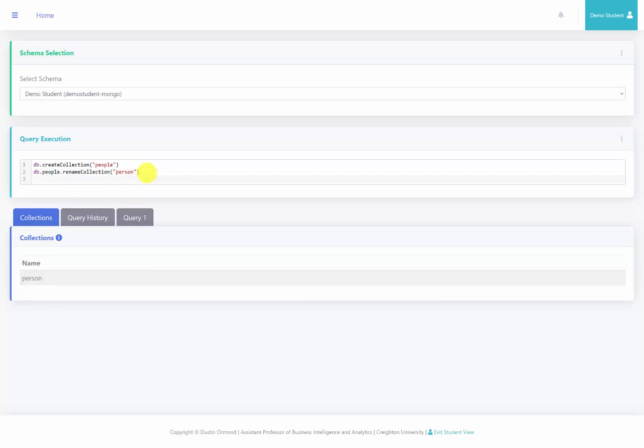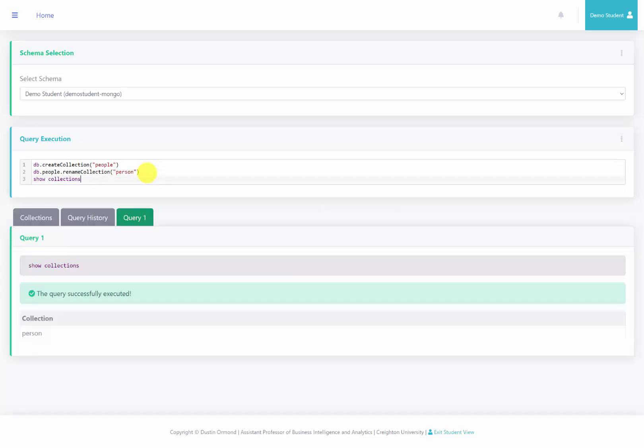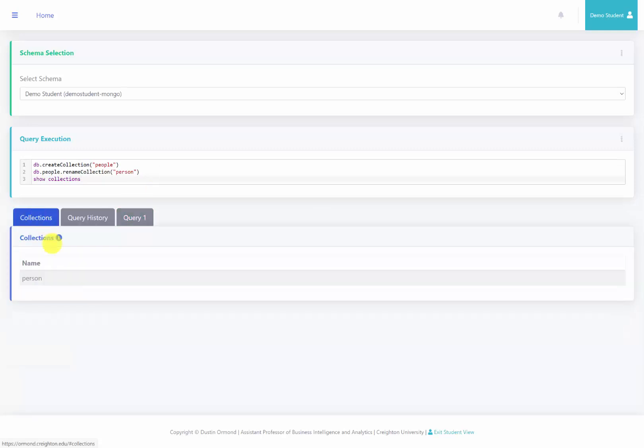Finally, we want to show the collections that we have, so we're going to just say show collections, and I run this, and we see that we have a collection called person. So essentially, that's the query that I'm running here to show you your current collections that you have available.